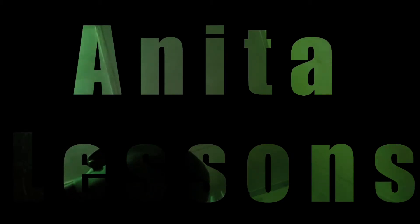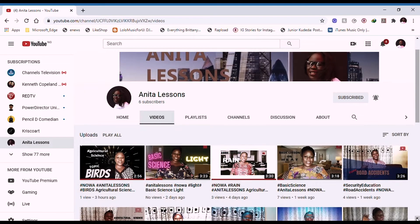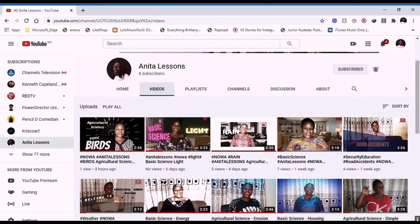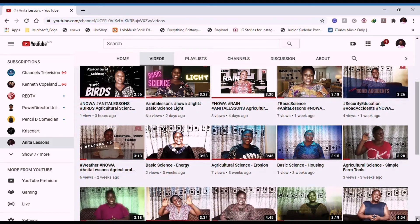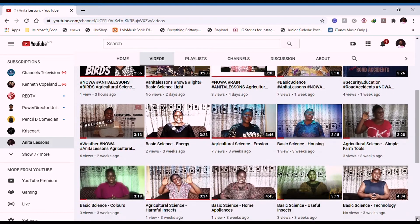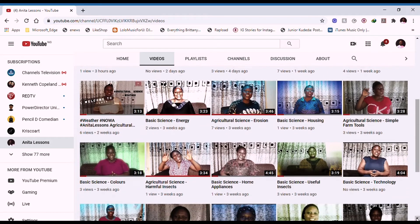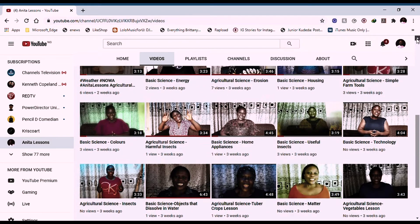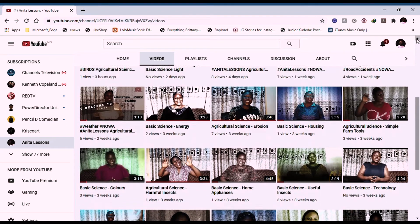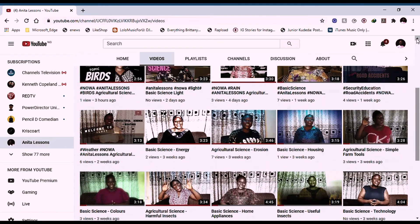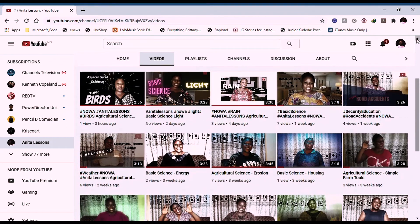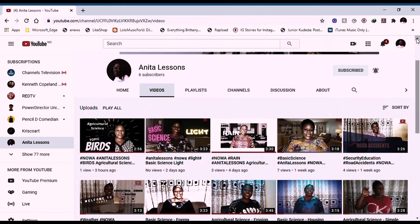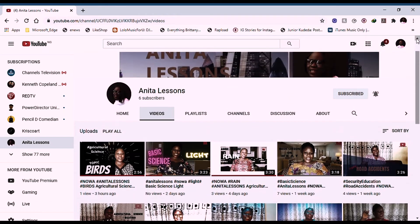Hello peepers and welcome to today's lesson. Before we begin, if you have missed any of my lessons, please visit my YouTube channel to catch up. You can like my videos, subscribe to my channel and enable notifications so you don't miss a lesson.